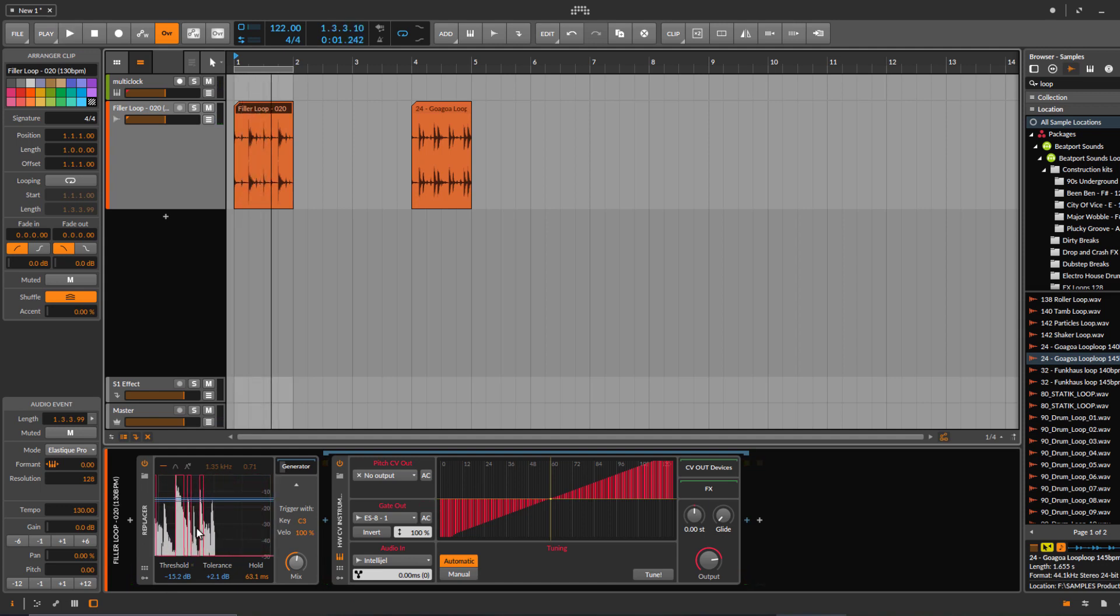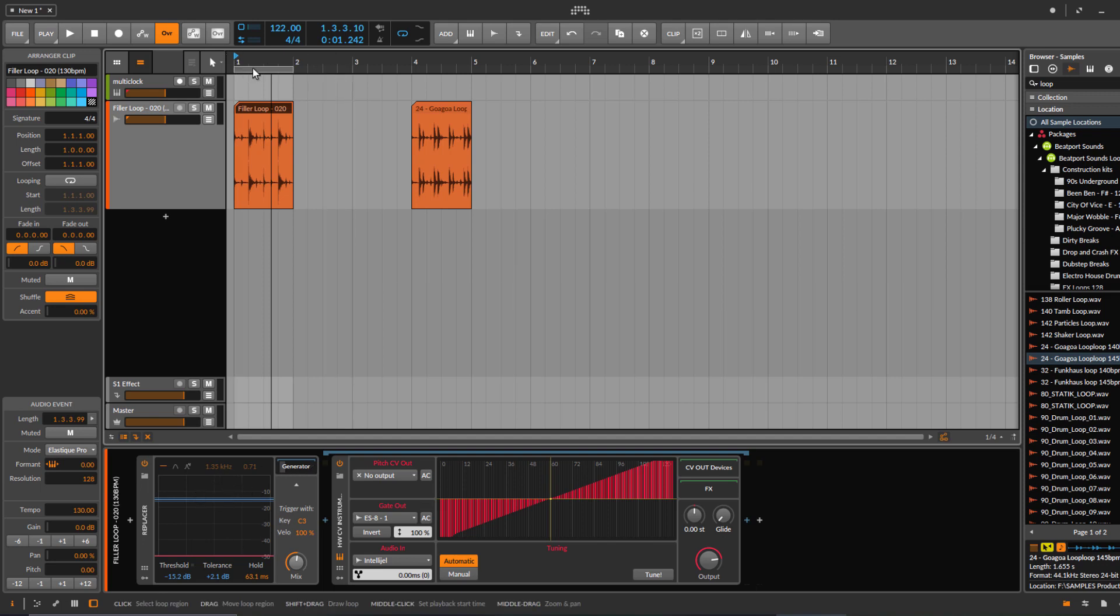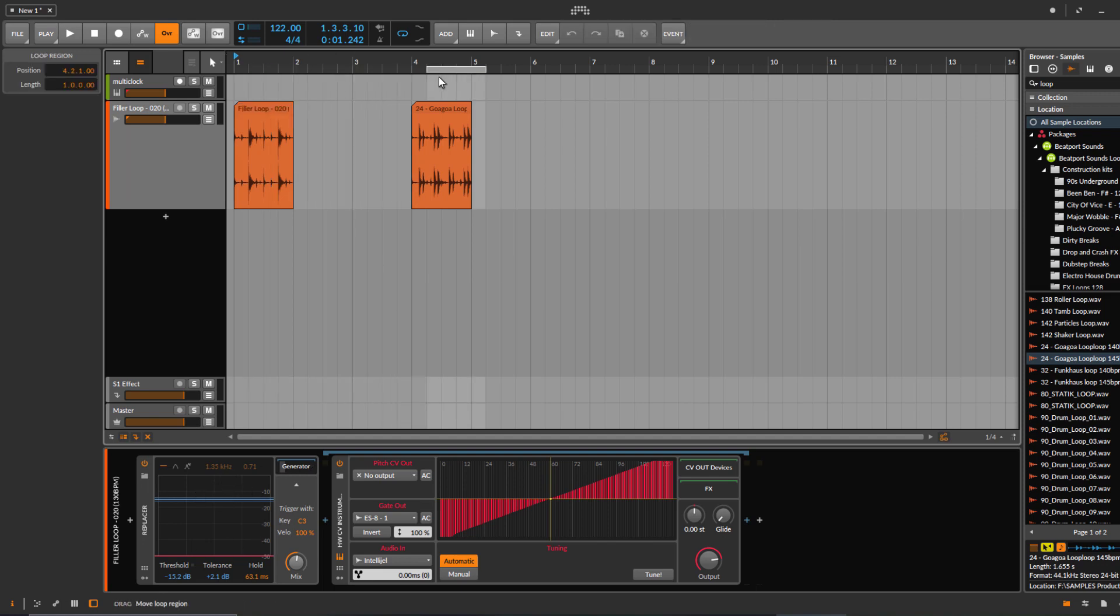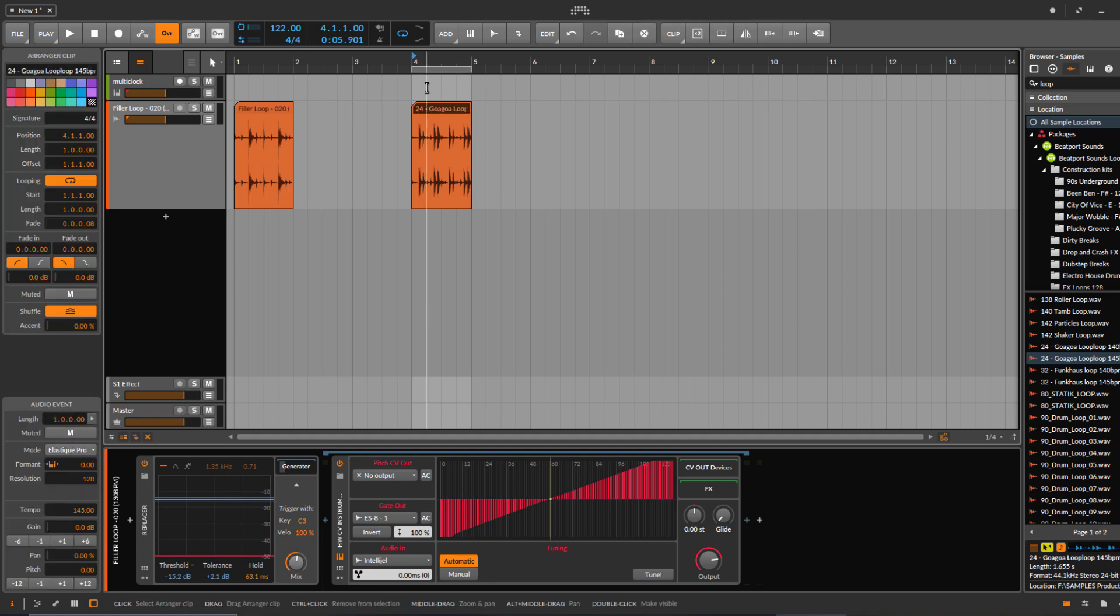And then of course you can modulate the threshold so that you don't get this loop thing happening and it changes over time. There are a lot of possibilities with that. So just to show you what's happening with another loop.